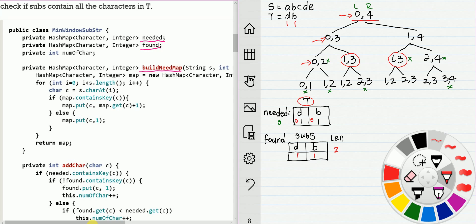Which means from 0 to 4, we should return true. Then we check 0 to 3. 0 to 3 still returns true. And 1 to 4 still returns true. Then we check 0 to 2. For 0 to 2, we find one B, so length is 1, which is less than the length of t. So this node will return false.